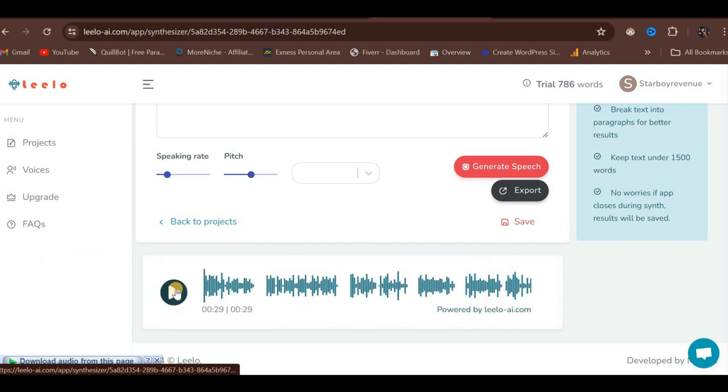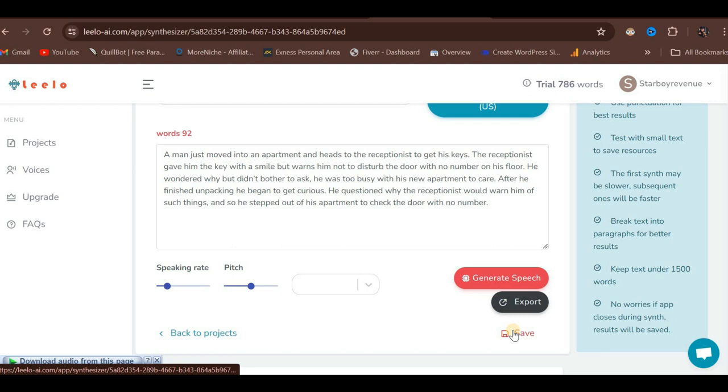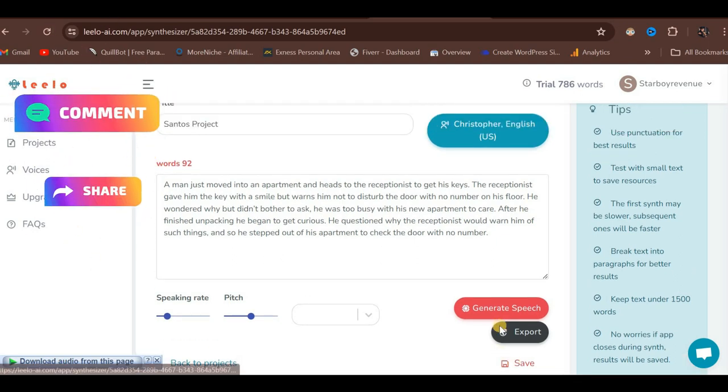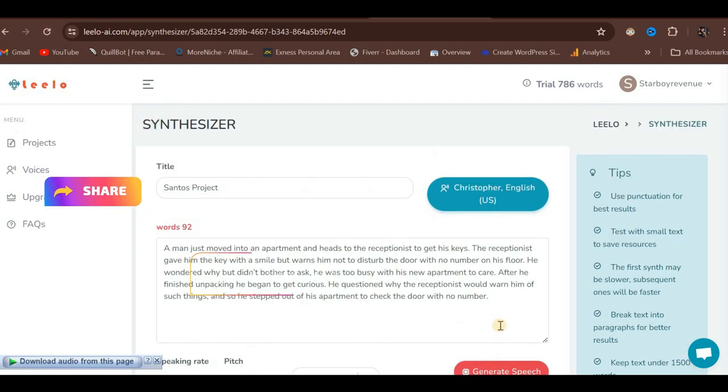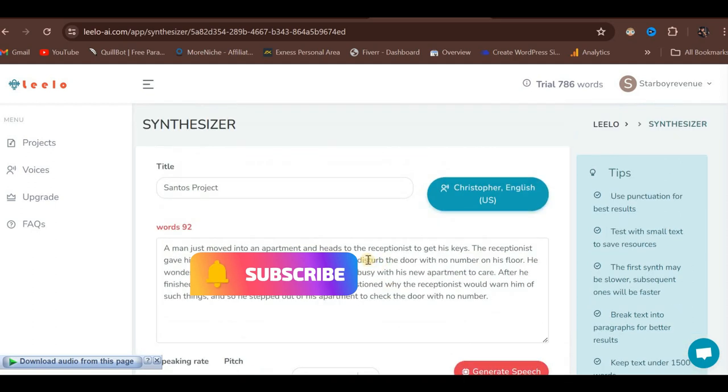As you can see and hear, it has generated the speech sounding natural and human-like. On the free trial, you can save the generated audio for personal use only, as commercial usage is not permitted. We have come to the end of the video tutorial. If you have any further questions, please feel free to ask in the comments, and I will be glad to address them. Thank you for watching. Please remember to subscribe and like this video.